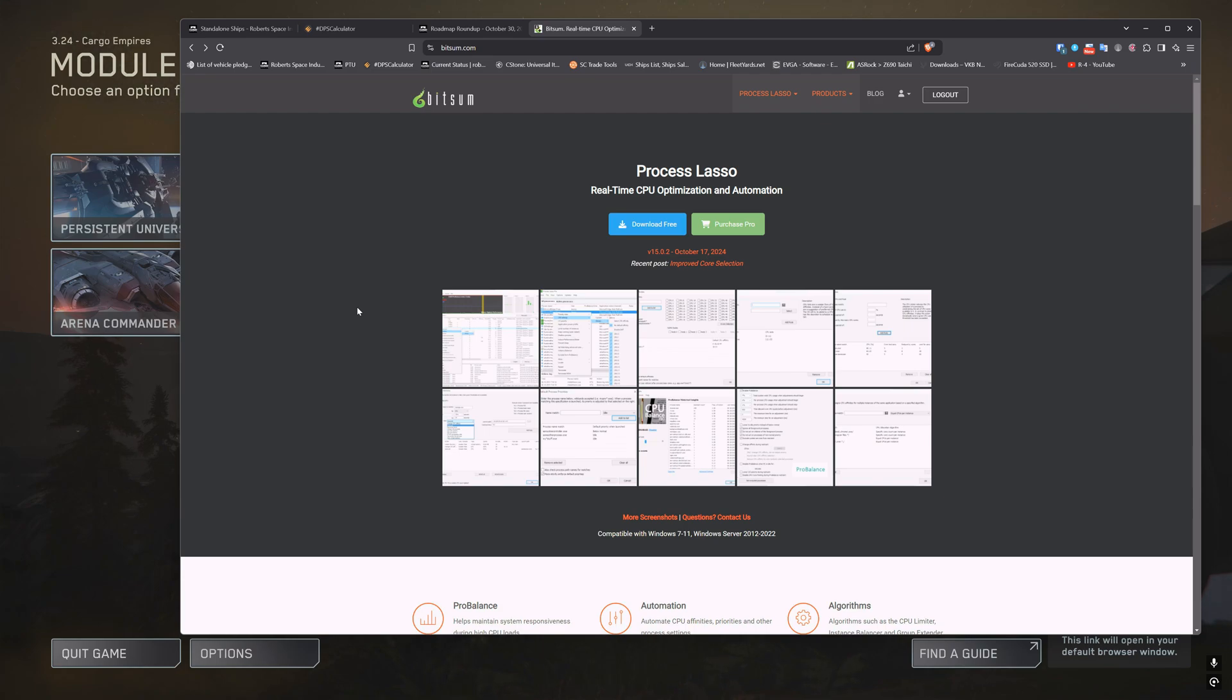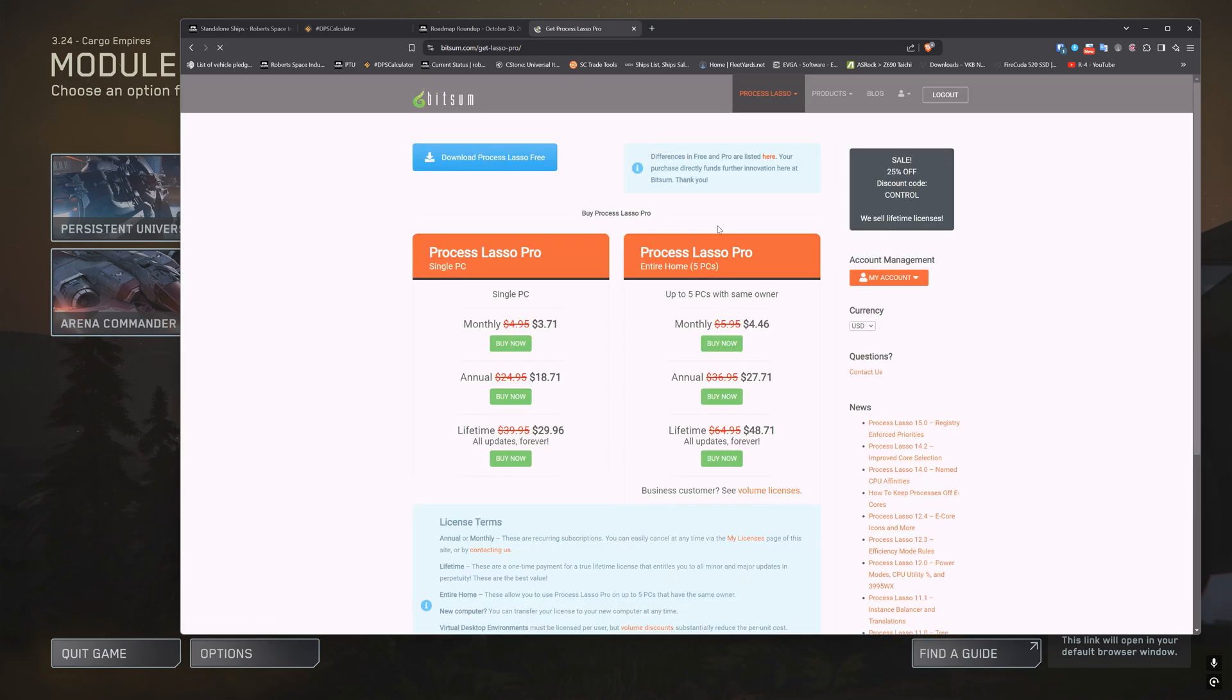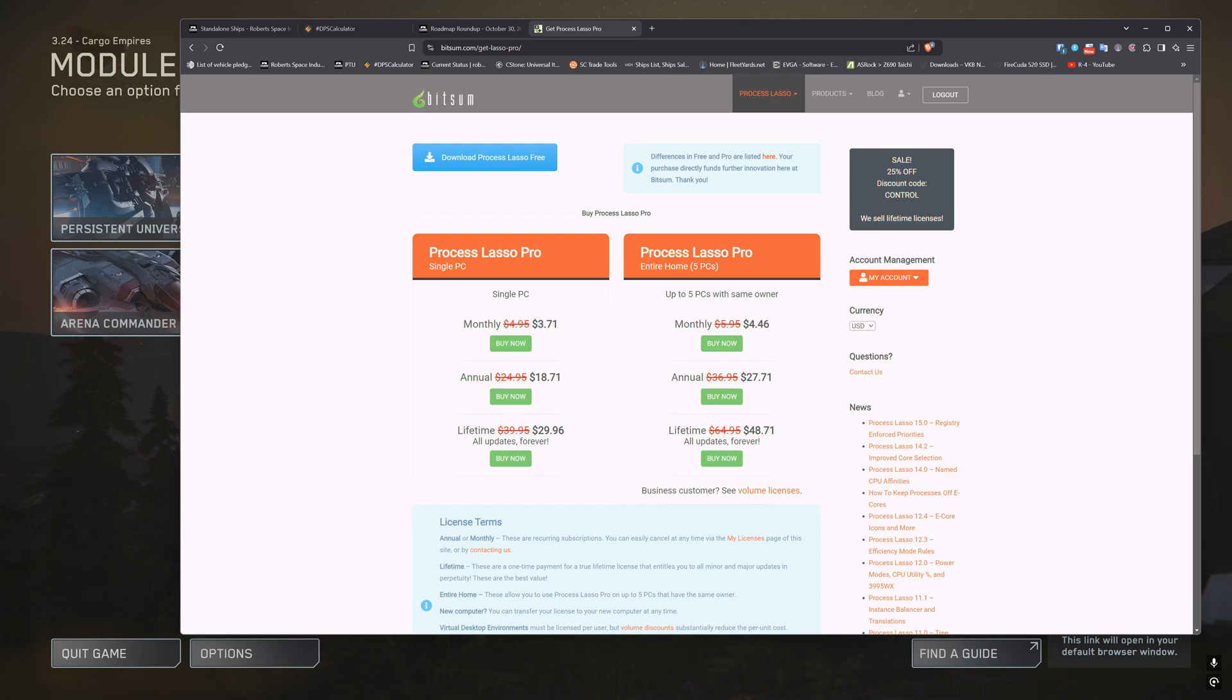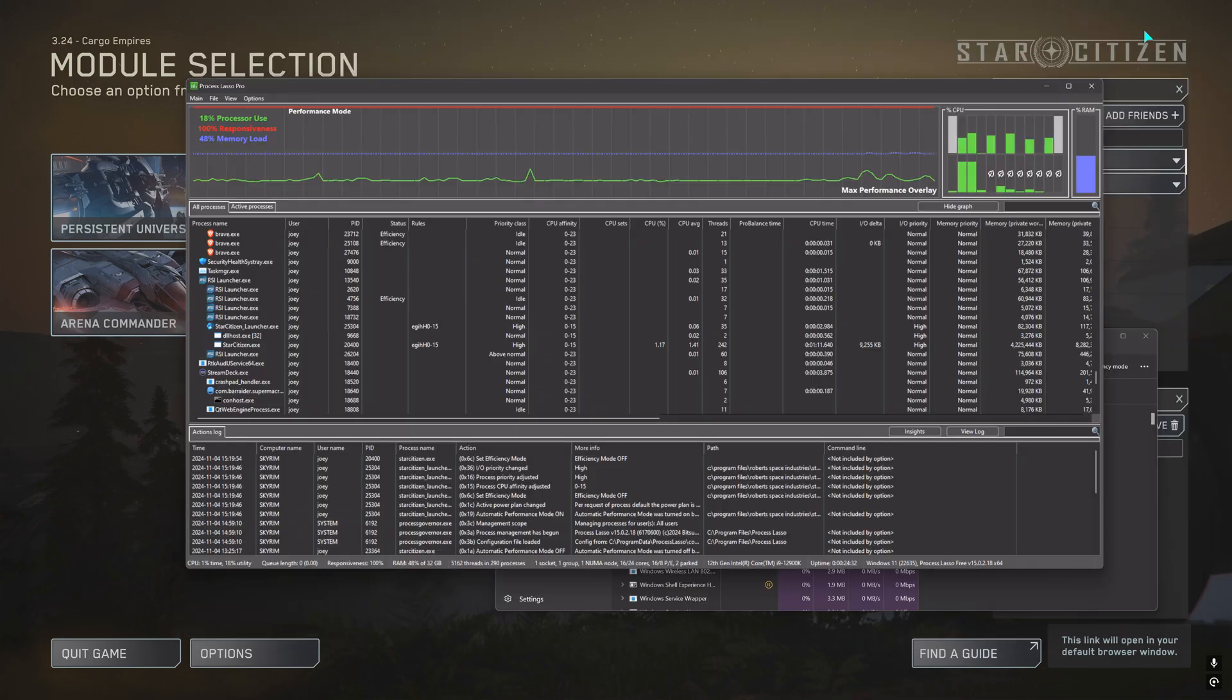The website for this is bitsum.com and you do need the professional version of this, but do not panic because they're having a sale with the discount code CONTROL. A lifetime version is $29.96 and you get a license key for it.